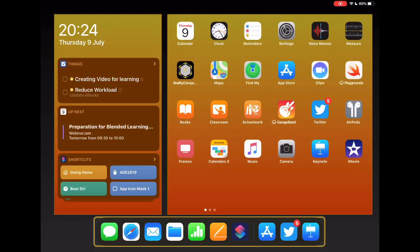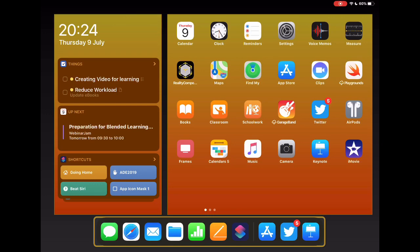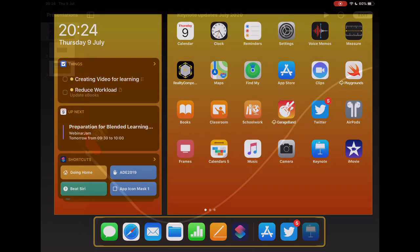So just today, Apple have released an update to iWork and the suite of apps. So I'm going to just jump in and take a look at just some of the updates to Keynote that will hopefully add to the experience of what you can do with Keynote as a creativity tool. So let's just jump into Keynote now and take a look.